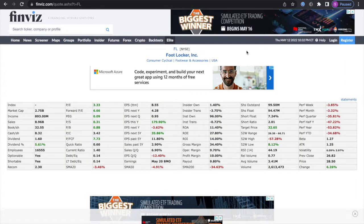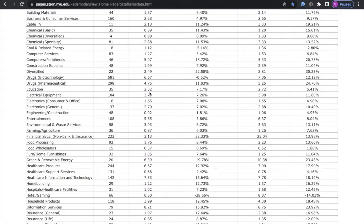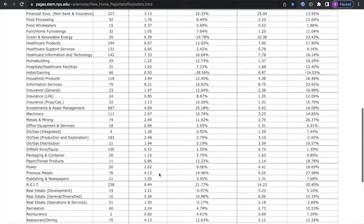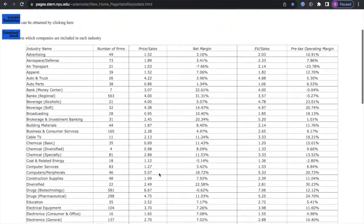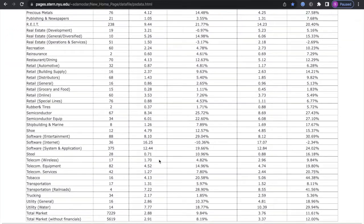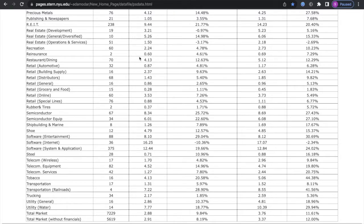Next we're going to be looking at the company's price-to-sales ratio and compare that to their sector average. Their price-to-sales ratio is 0.3, which is very low. The industry average is 4.8, which is wow. Foot Locker is very low compared to the price-to-sales of their industry.